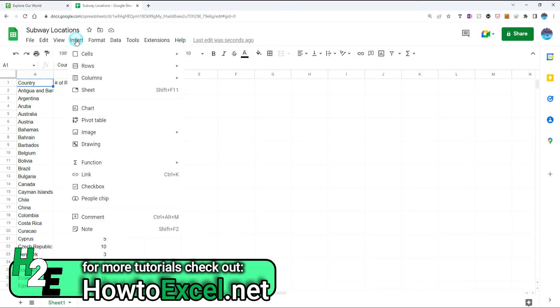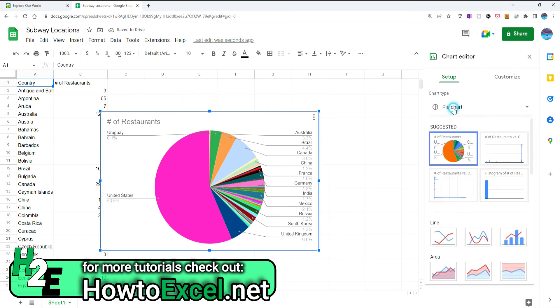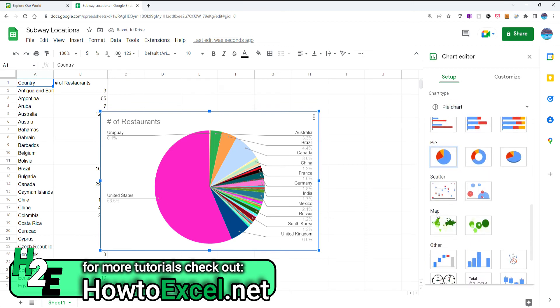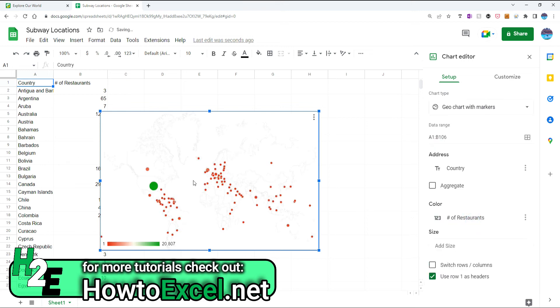So I'm going to go to insert chart. By default it goes to the pie chart, but what I'm going to switch over to is one of these maps. So this is a geochart with markers, and this is just a geochart.